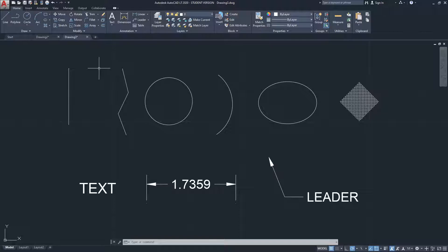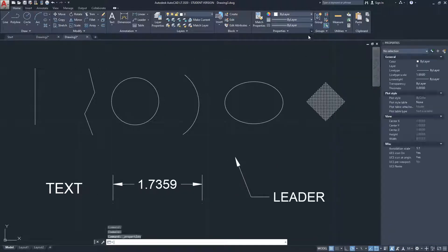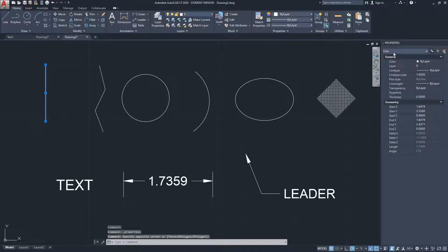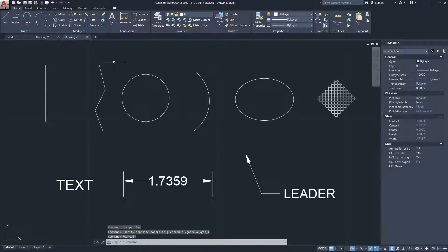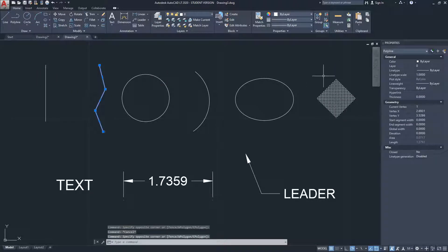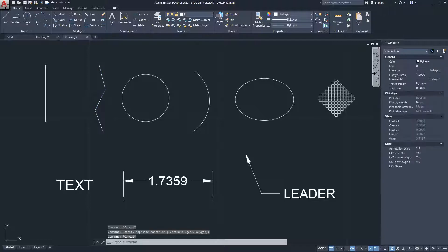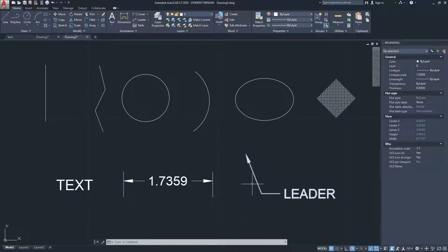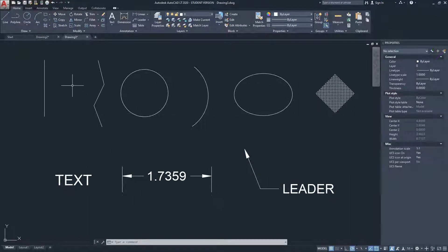I'm going to open the properties menu so you can see what kind of element each one is. This is a line, this is a polyline, then I have a circle, an arc, an ellipse, a hatch object, text, a dimension, and a leader.